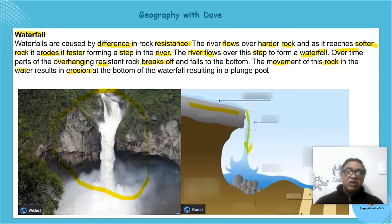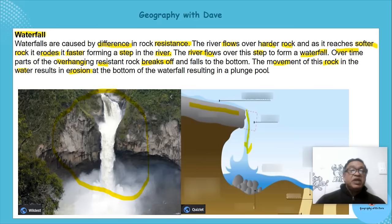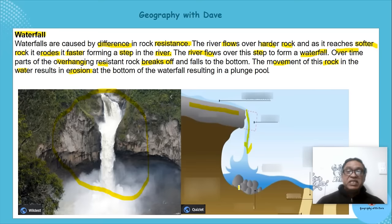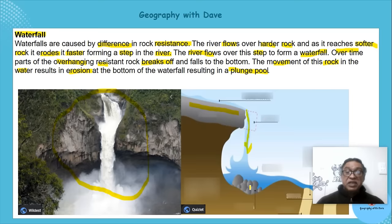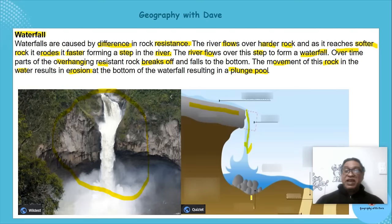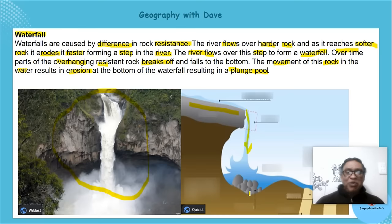As it's eroding, it's making the area deeper. This area is known as your plunge pool. It can be very dangerous — if it's very deep it can be misleading, and people can drown. That's your plunge pool that forms beneath the waterfall.